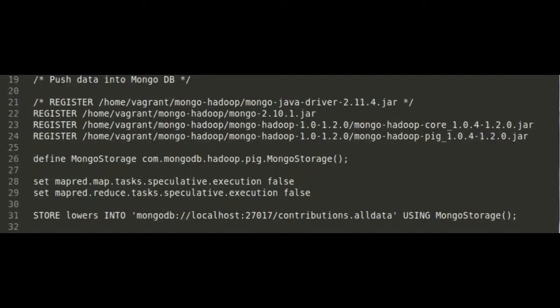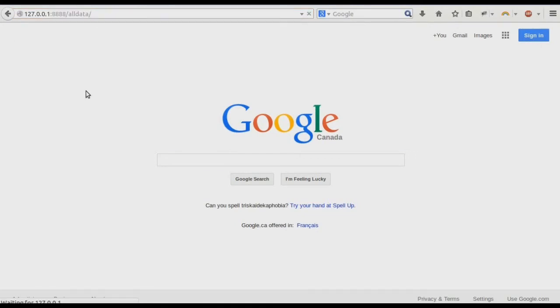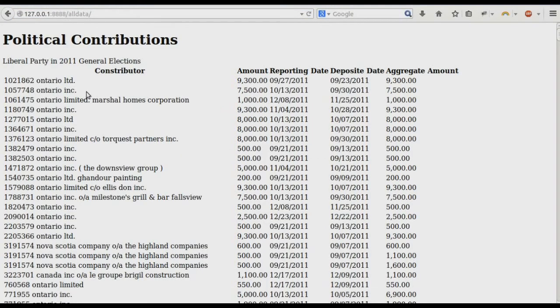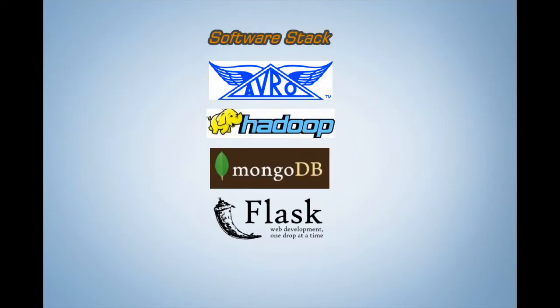Now that we're happy with our data, we can import it into MongoDB. Since Flask is lightweight, it doesn't take long to configure basic pages to display our information in the web application. It looks like the goal of this iteration has been achieved. Let's do a quick inventory — we set up a software stack that allows us to import, clean, and display data.